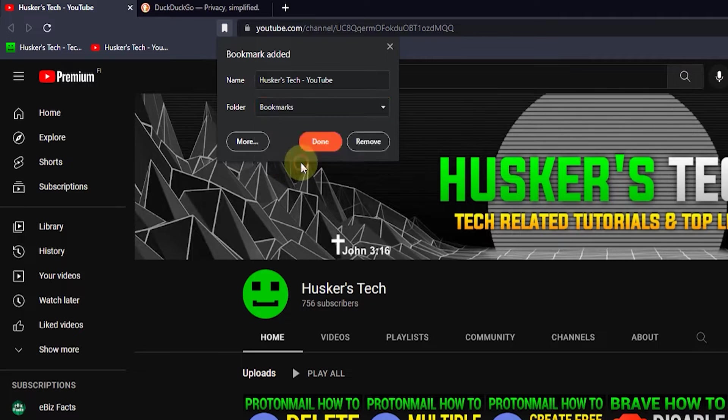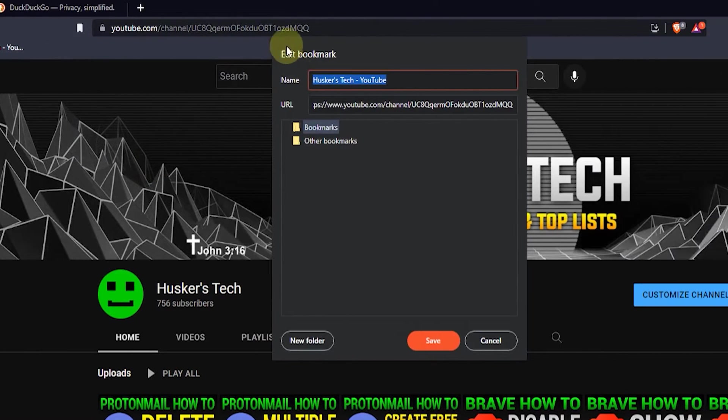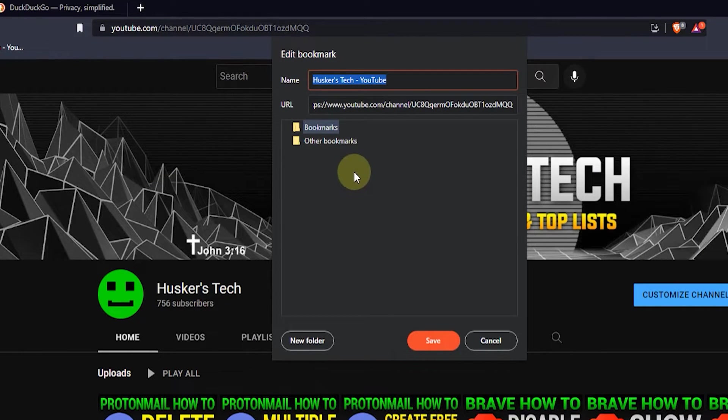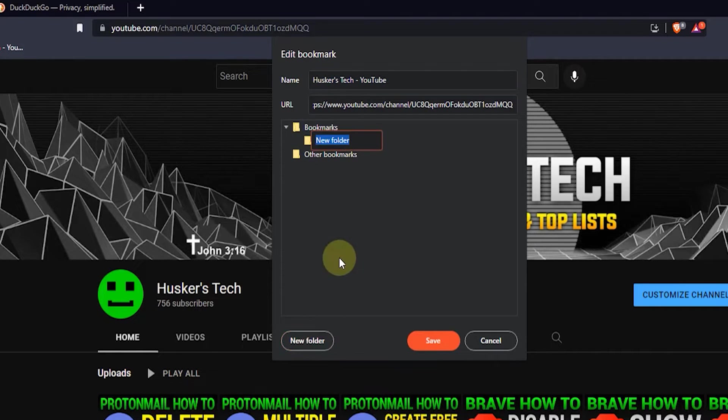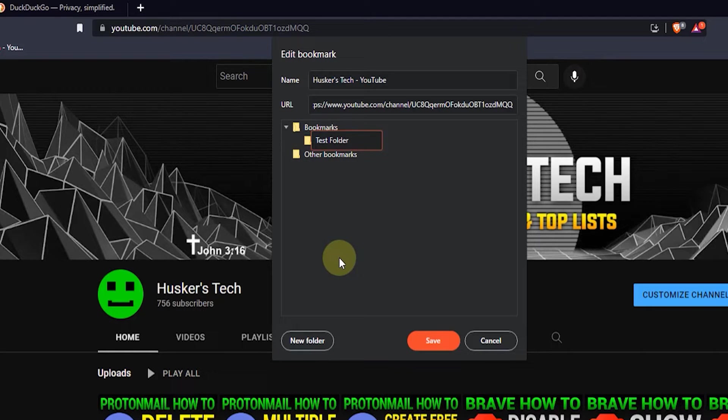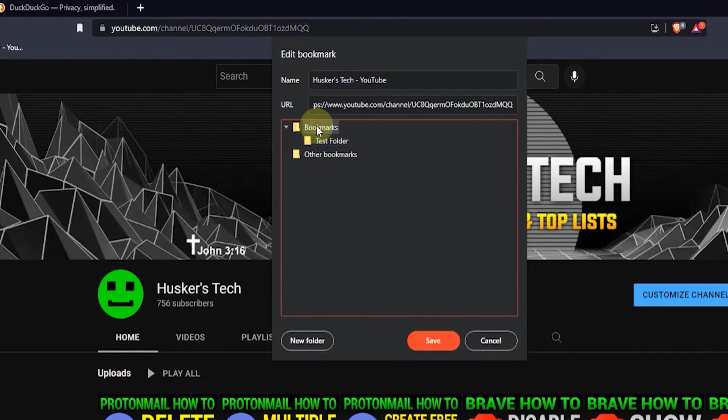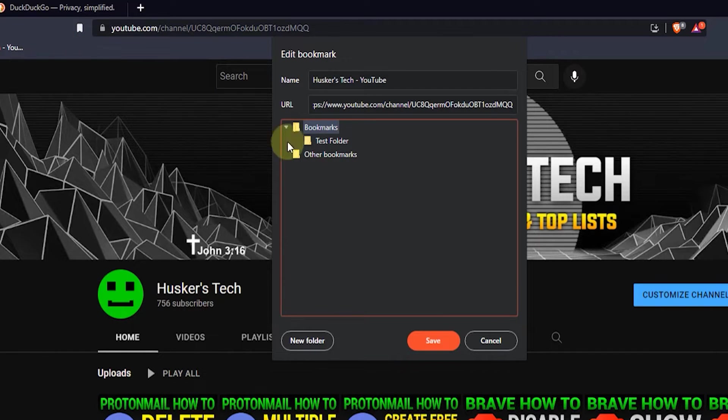And this slightly bigger bookmarks window will pop up and here you can for example add a new folder by clicking the new folder button and then just name the folder, for example test folder. Now if you add it here to the bookmarks folder then it'll appear actually here on your bookmarks bar once you've finished adding it.